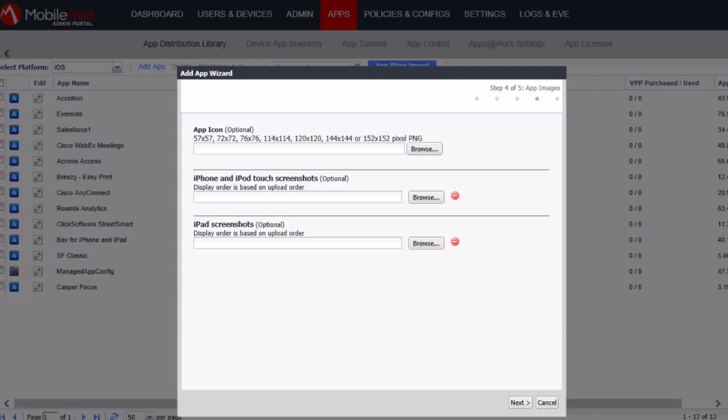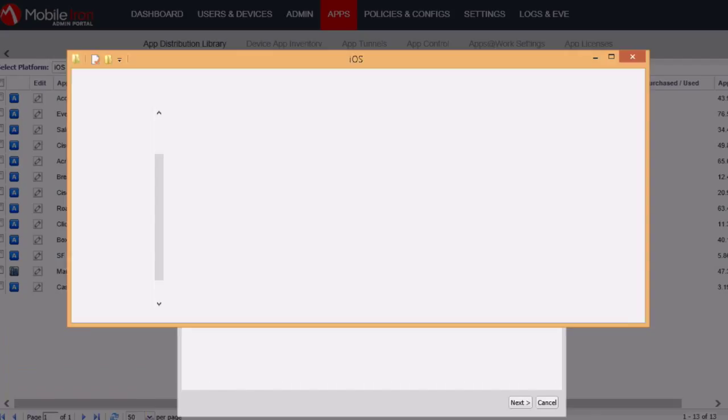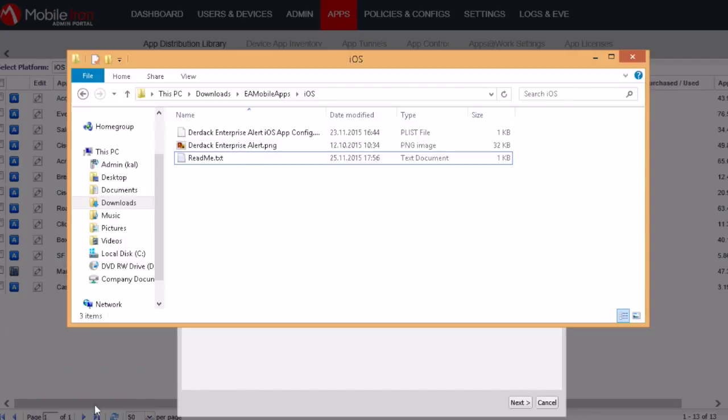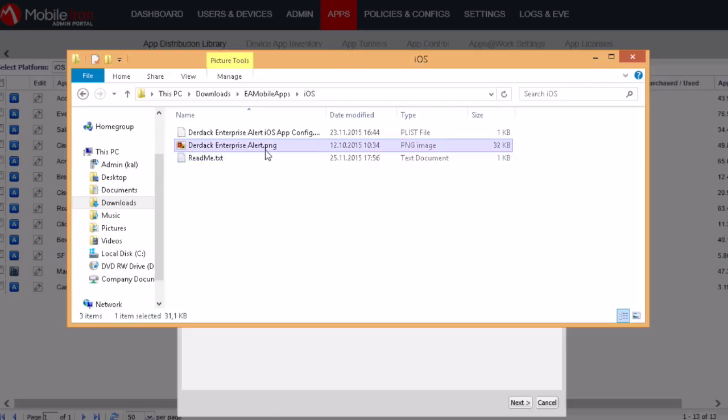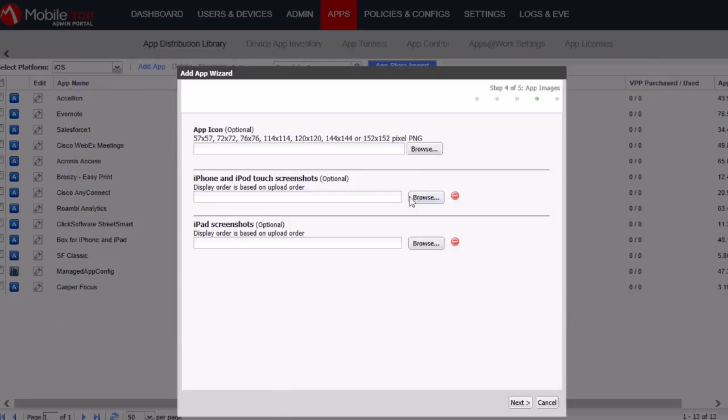And you can find this icon in the zip file which we downloaded. So this file over here. So I'll go ahead and select that file.